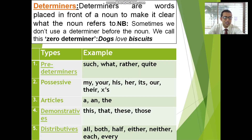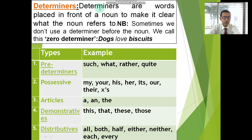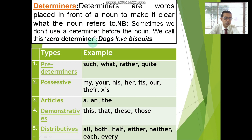In our previous class, we took discussion on the uses of the modifiers, and as a sequential part of that class, I would like to concentrate on determiners today. First of all, let us take a discussion on the definition of the determiners. Determiners are words placed in front of a noun to make it clear what the noun refers to. Sometimes we don't use determiners before the noun — we call these zero determiners.